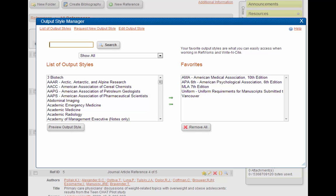If it's not there, we can use those center arrows to move the style from the left side to the right side. We can see that APA 6th is already in the favorites list, so we are good to go.